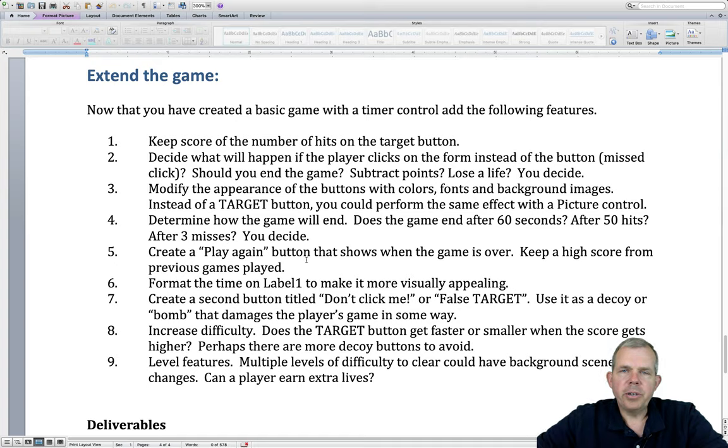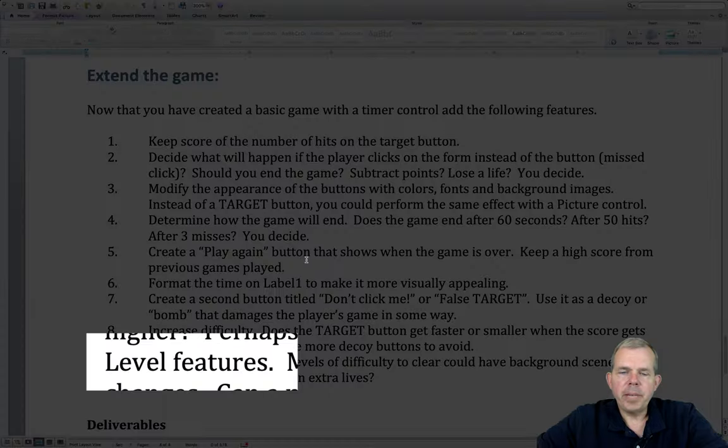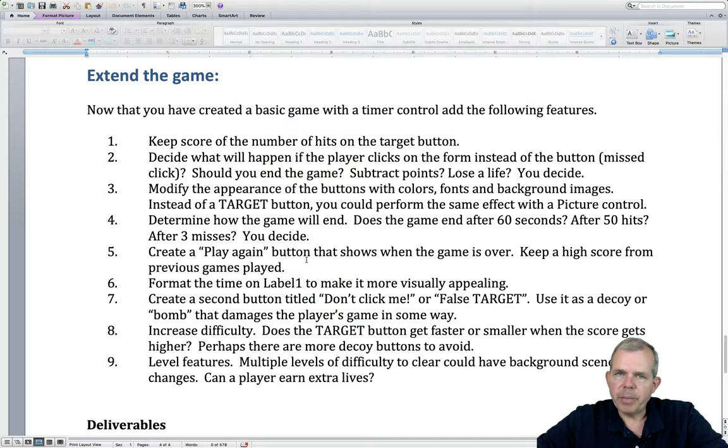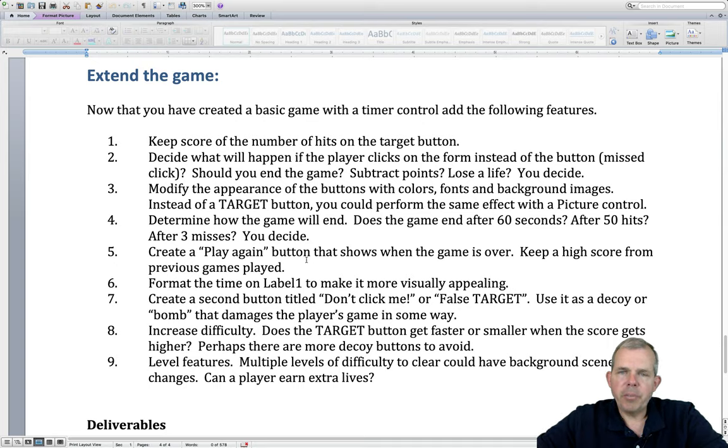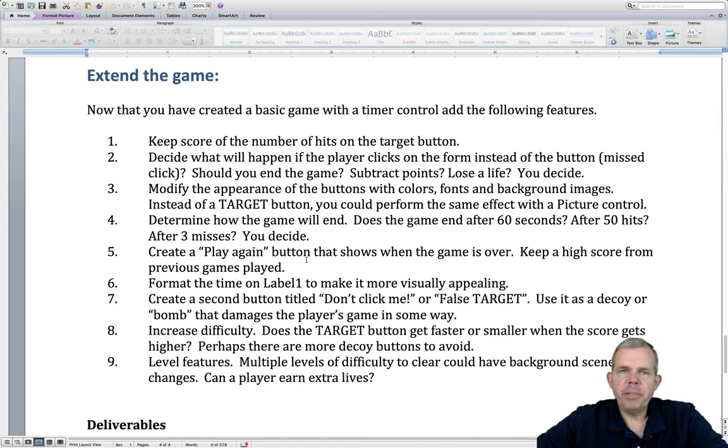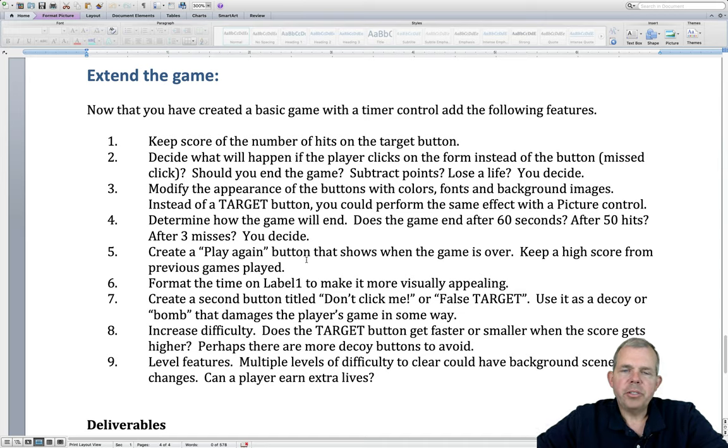Also for each level increase, make the game more difficult. You could make the target smaller. You could make the game run faster. But make something incrementally harder. Also finally add some levels. So multiple levels would make the change the scenery maybe, change the song. You get to choose.